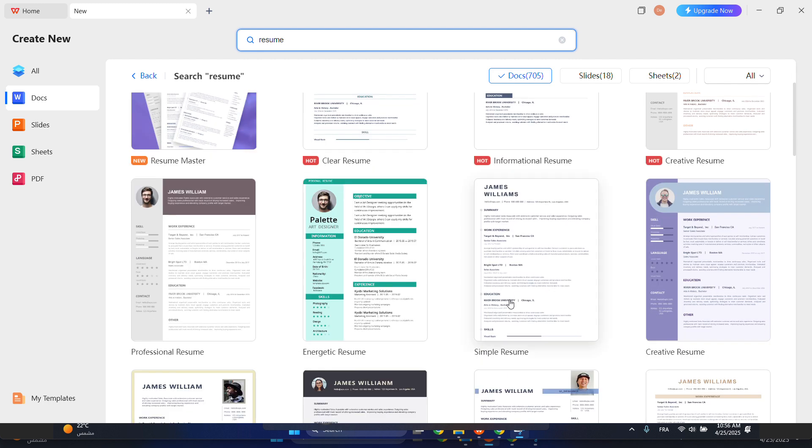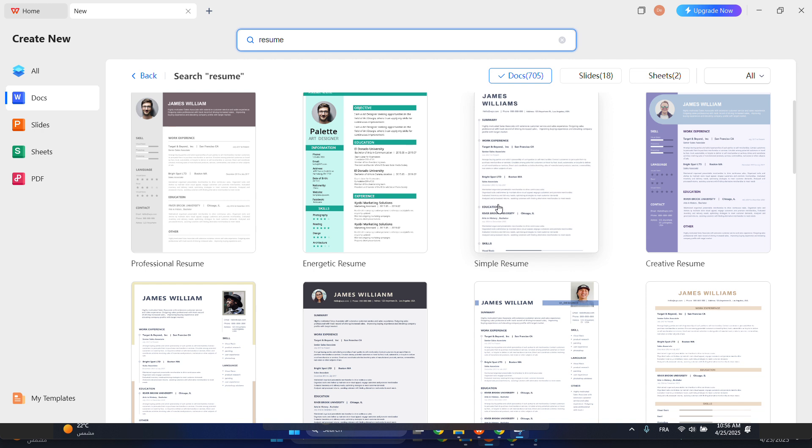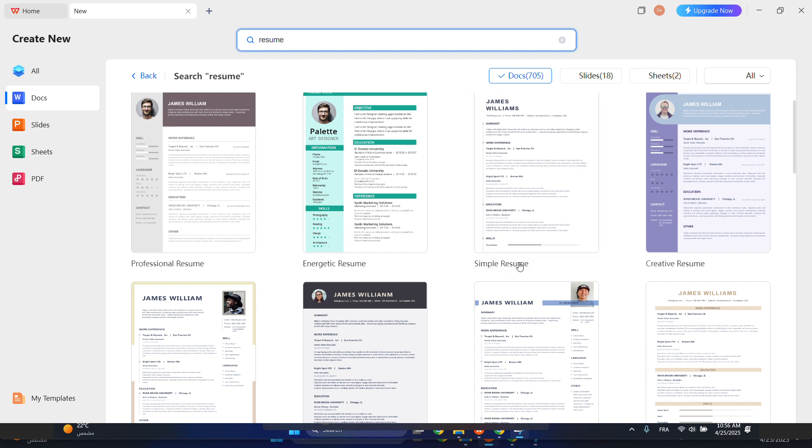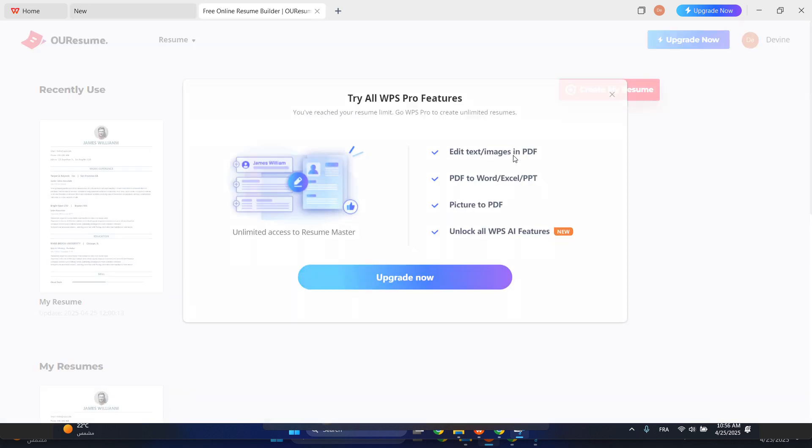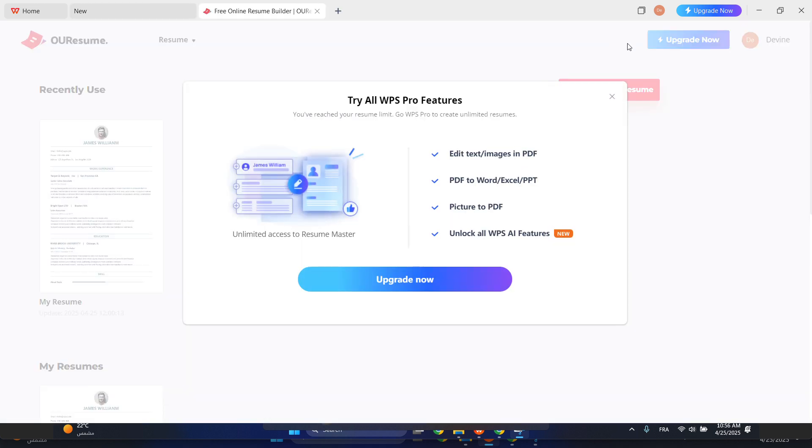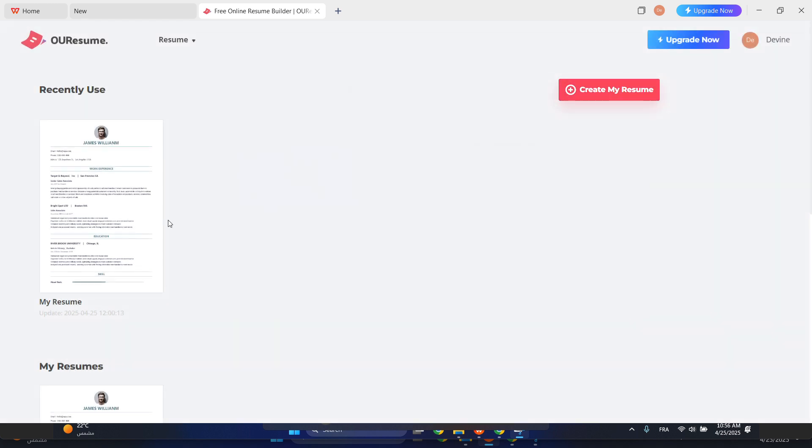Let's say I want this simple resume for ATS. Let's click no, and then choose this one.